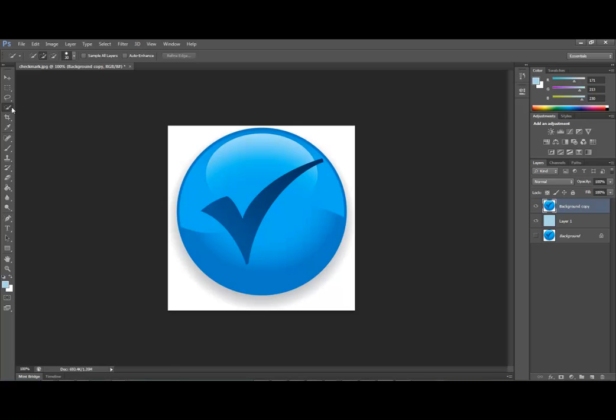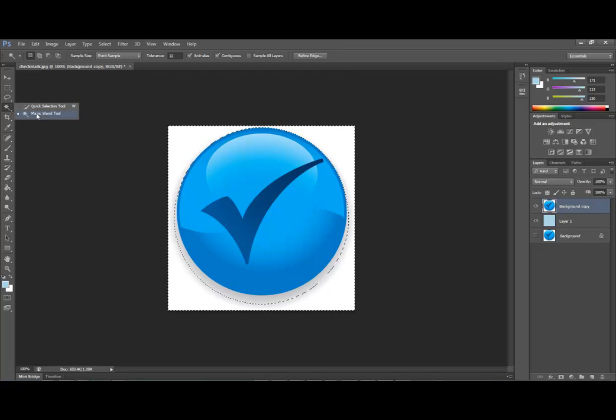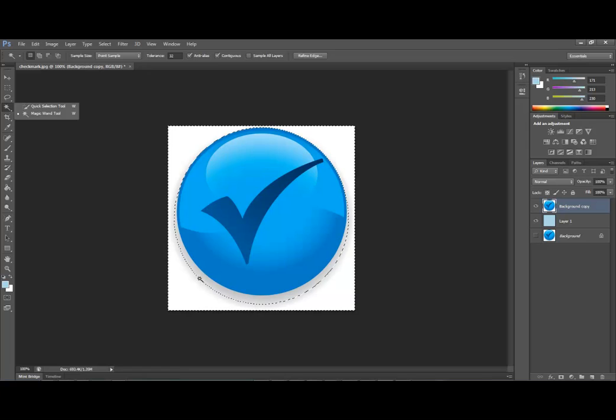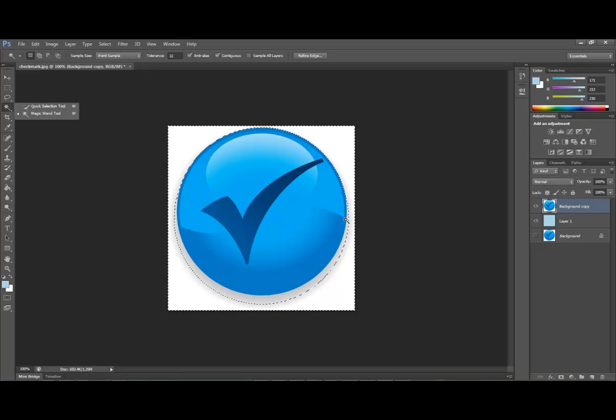So as we can see here, we sort of got some highlights here. If we use the magic wand and we select, you can see how it sort of does not quite select where we want. What we want to do is